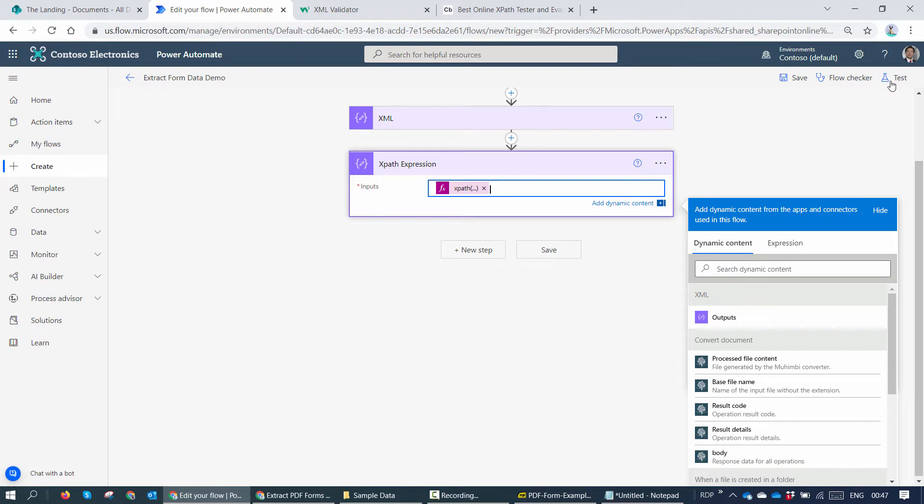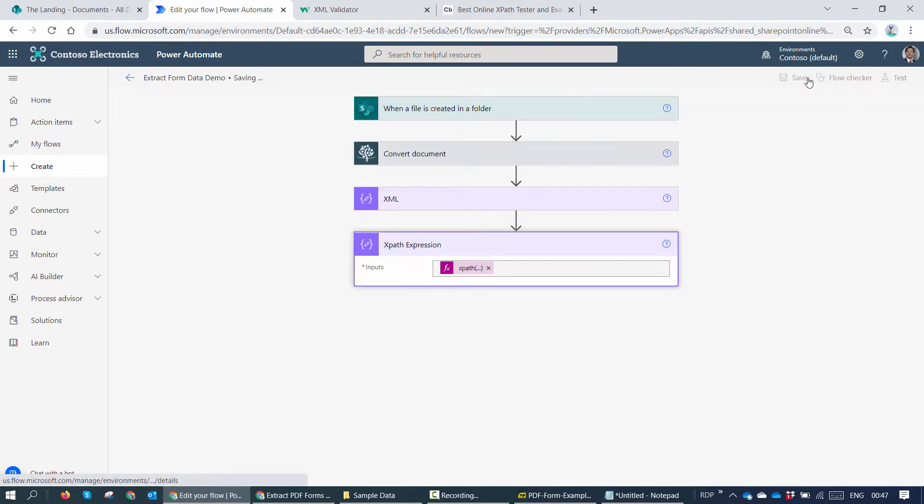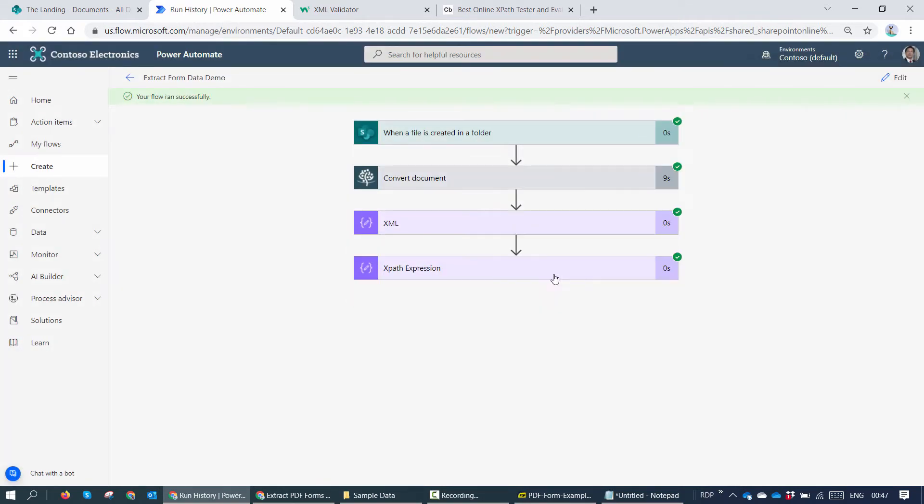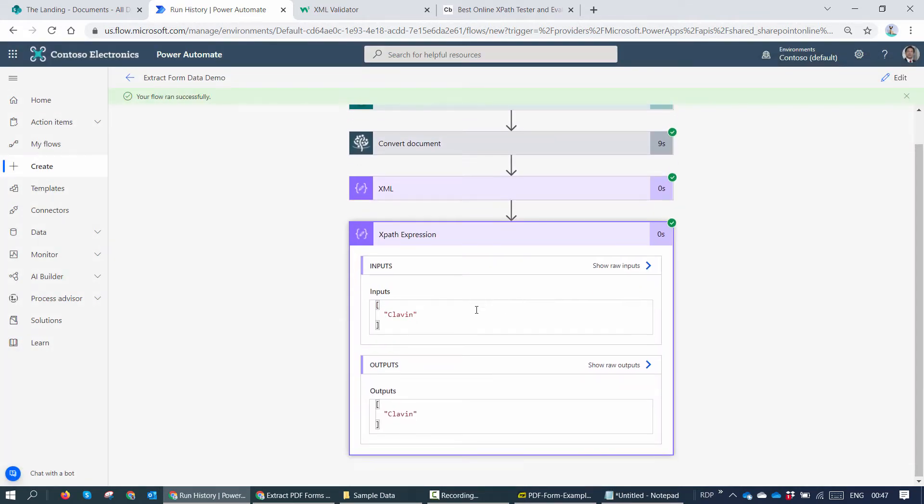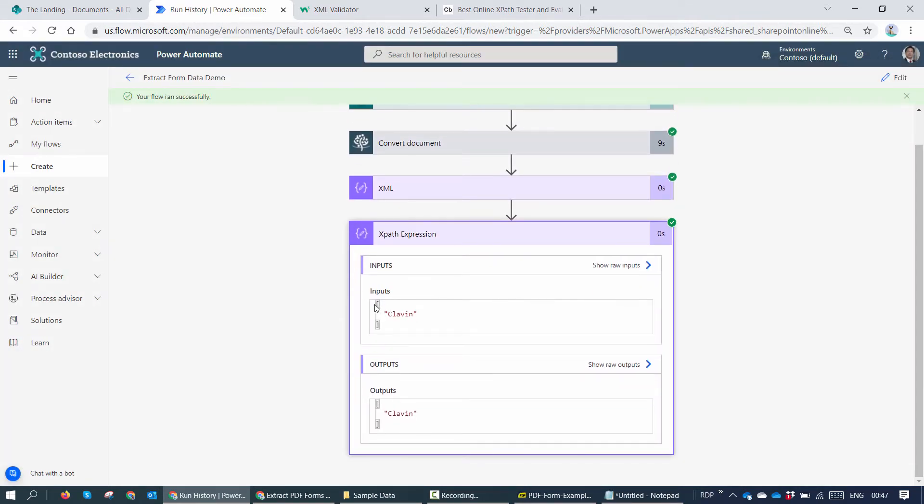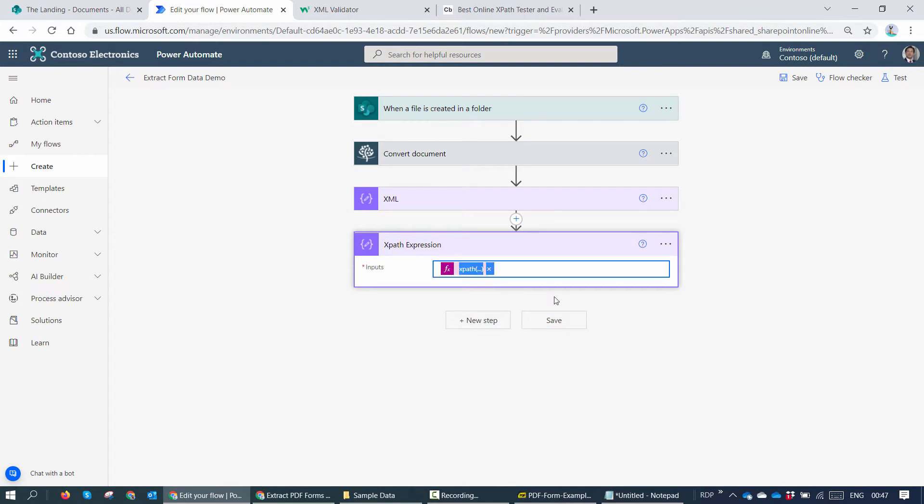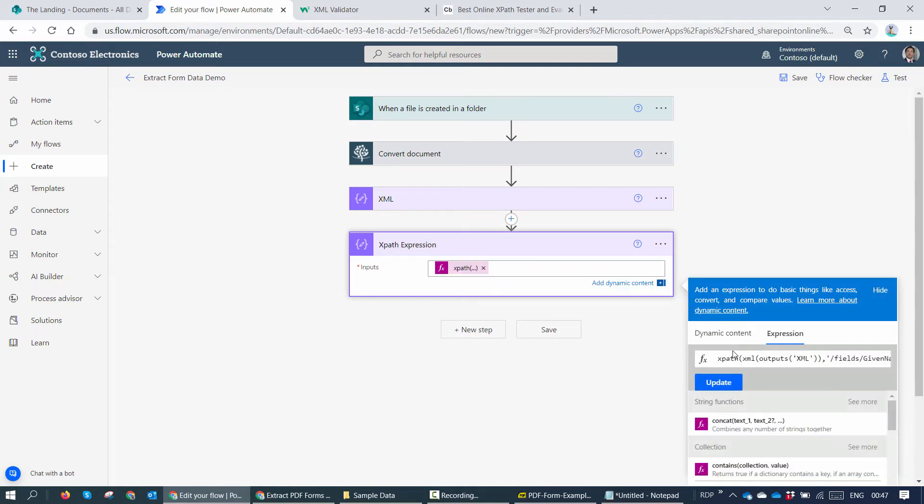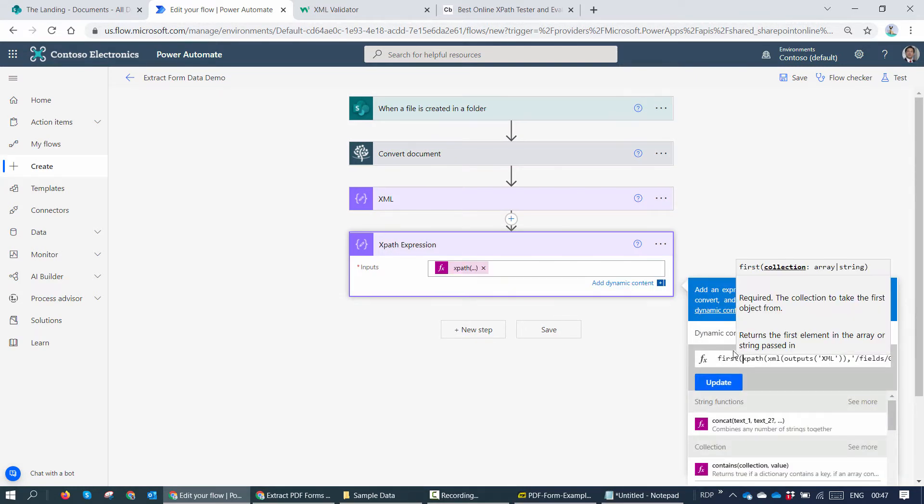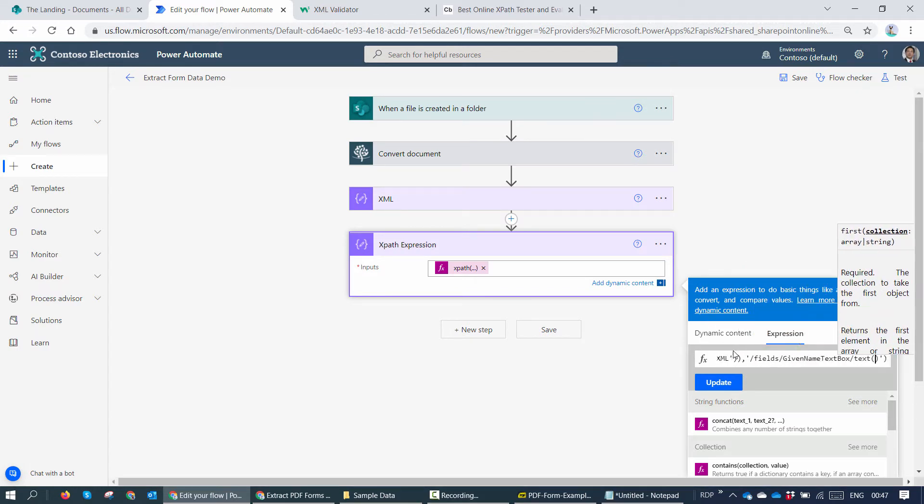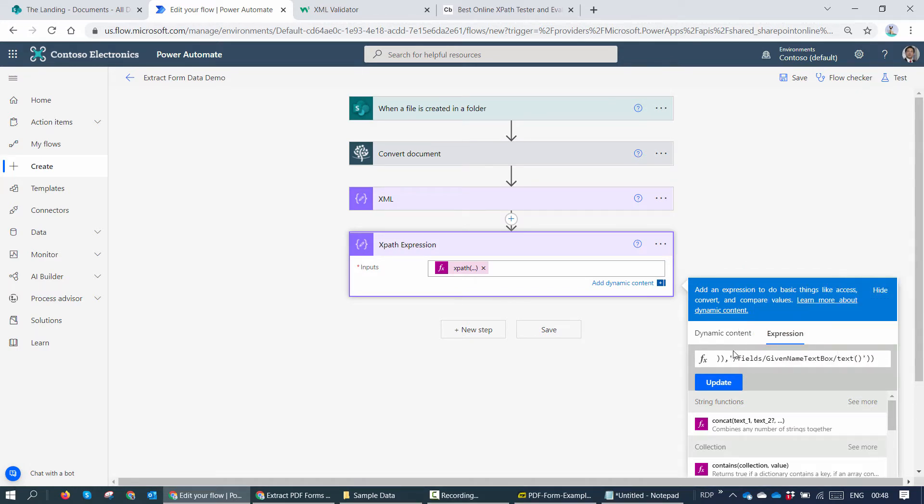So this looks good. Let's go ahead and test our flow and see if we are getting correct results. So here you see my friends, I'm getting Klavan, which is the right result. But the result is within an array. So what I can do? I can go ahead and decorate this and get the first item out of the array. So I'll say first and decorate the whole XPath formula and click on update.